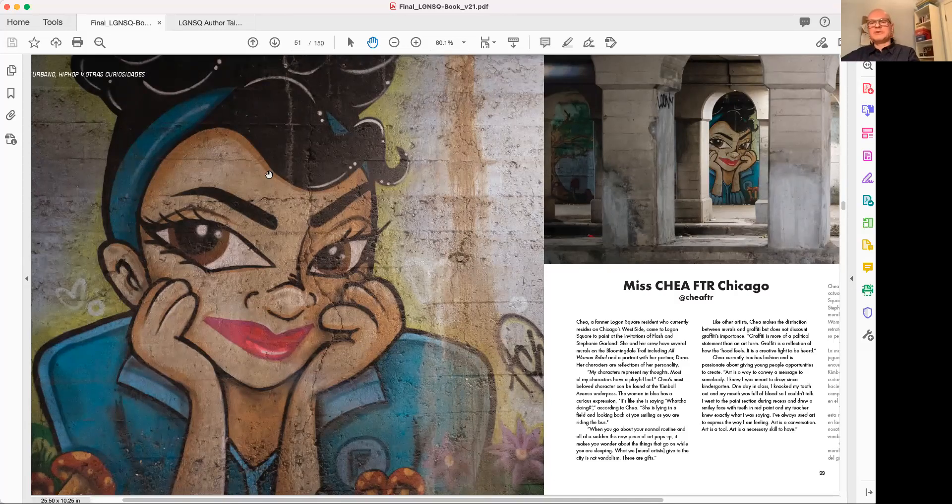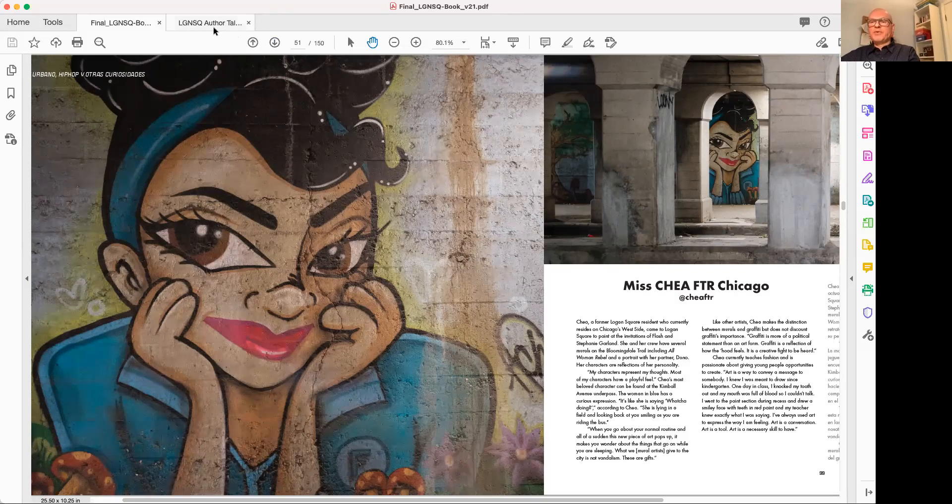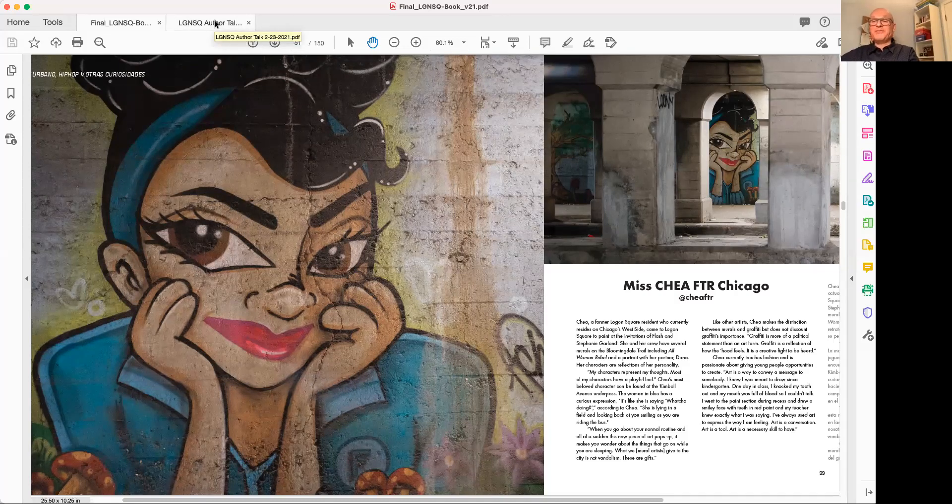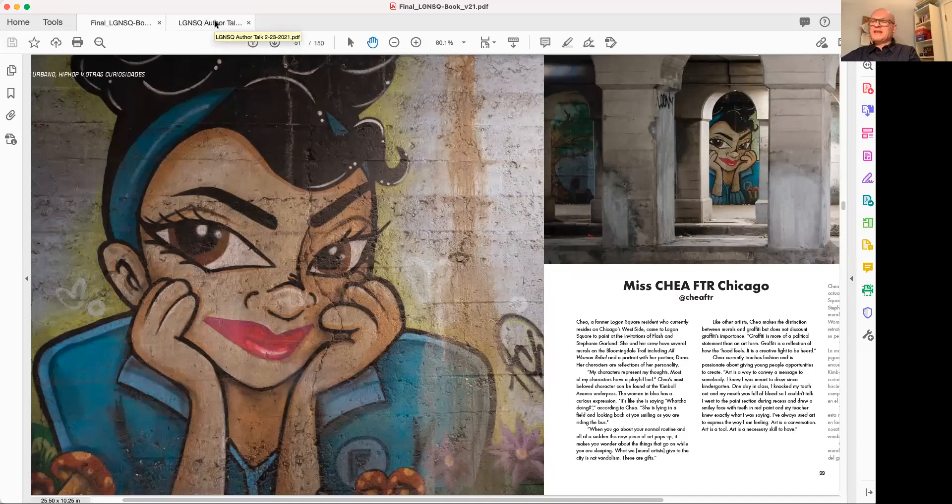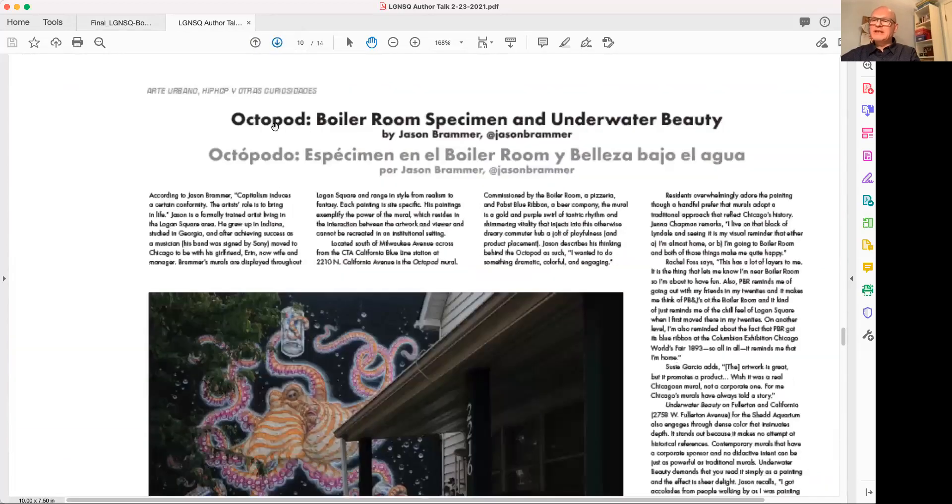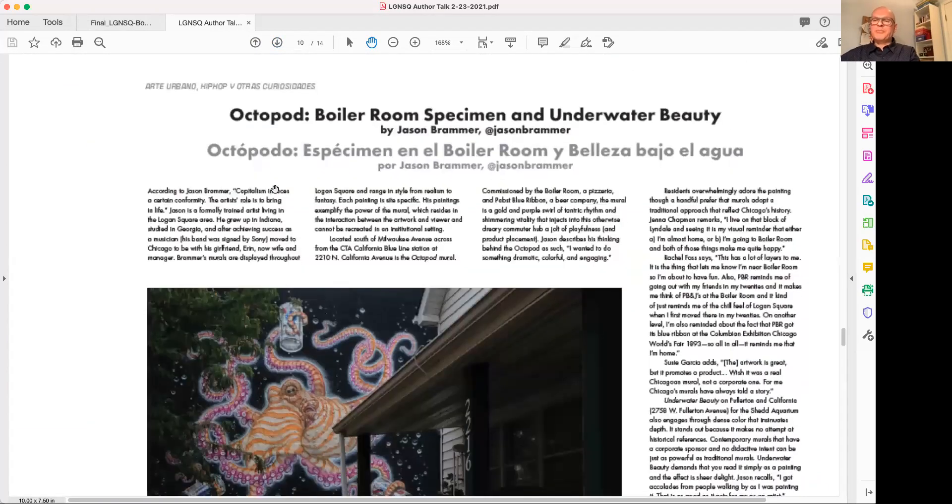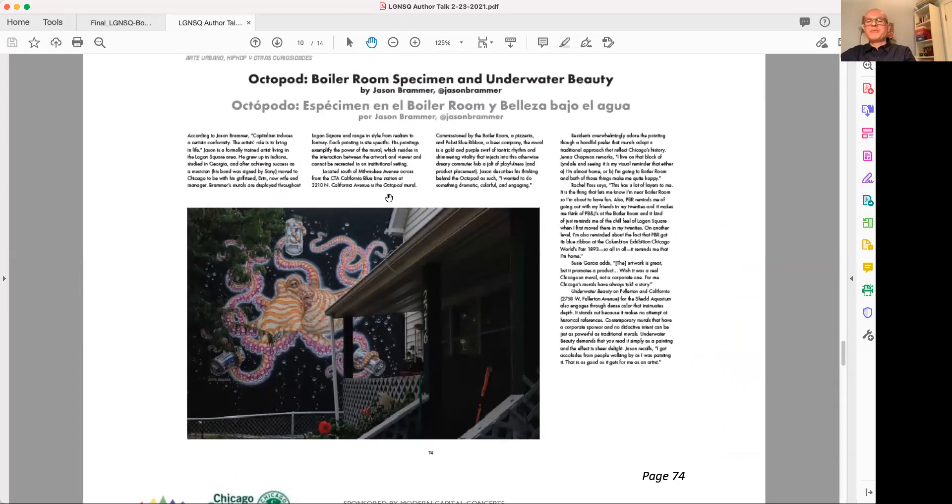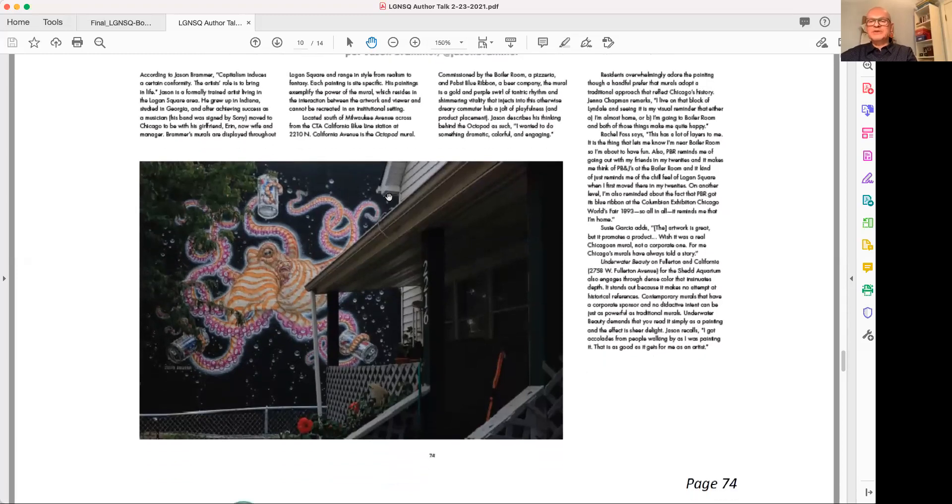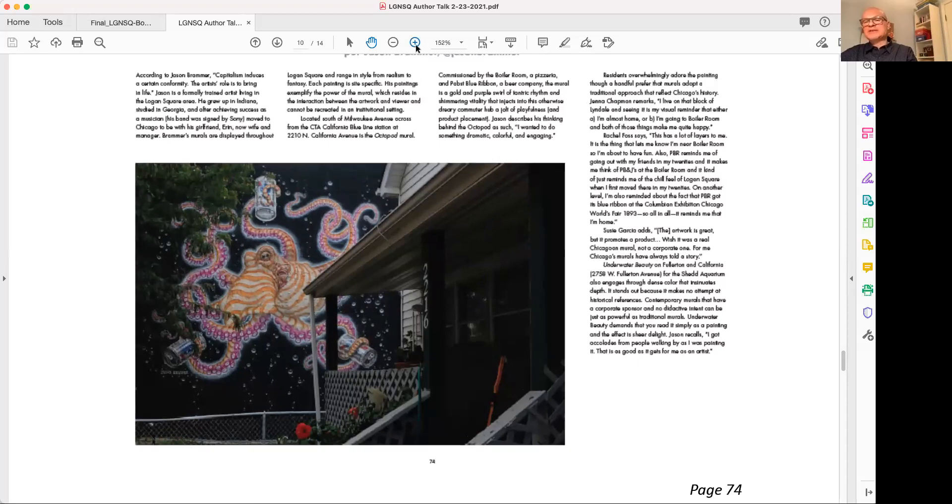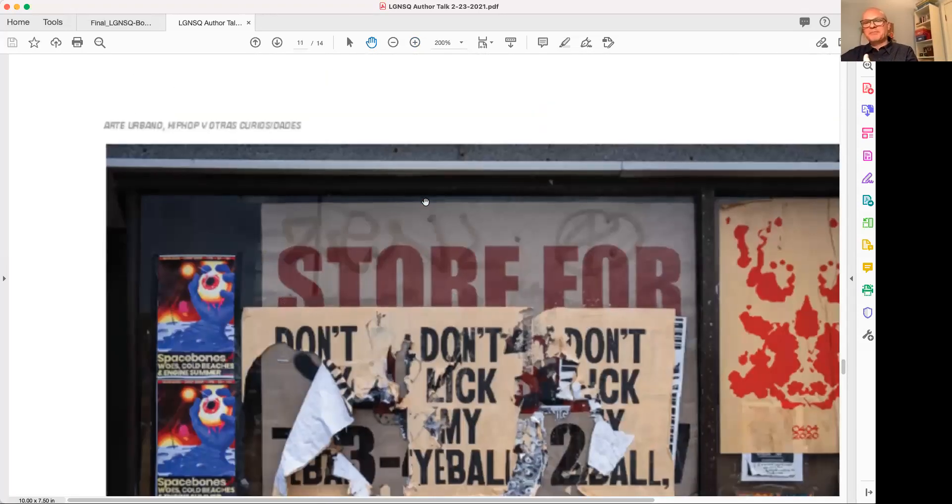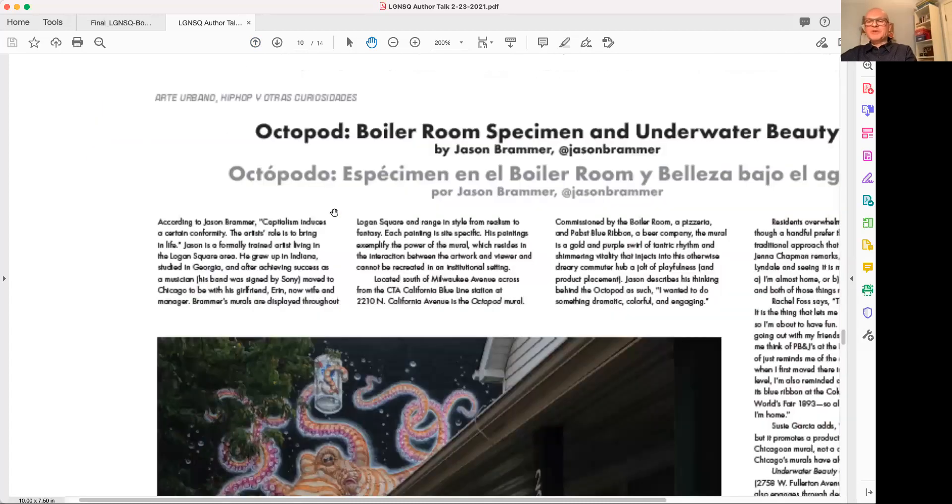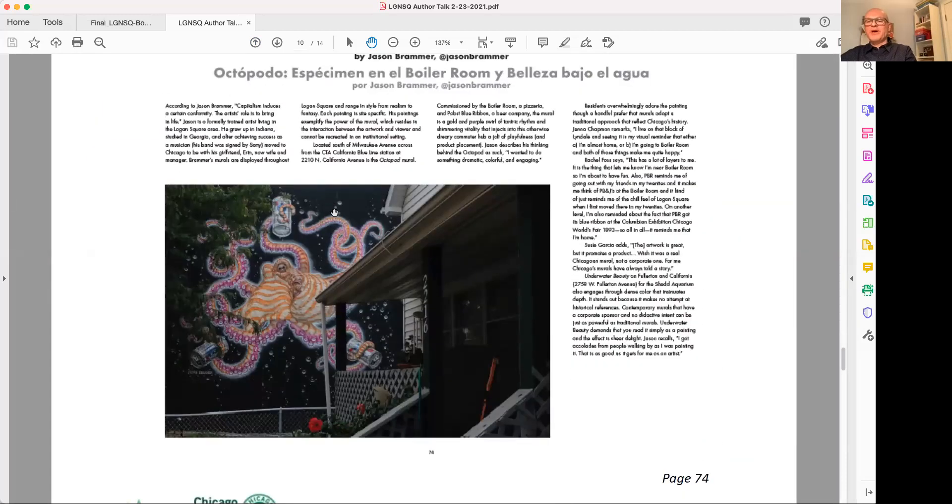The next image, Jason Brammer. Jason Brammer has a couple murals throughout Logan Square and it's just such a fun image. The juxtaposition of the octopod with that porch in front. There's a lot of that. And I think it really does bring the neighborhood to life and it creates surprises and brings in color. It's just joy. You wait for a bus. You get to look at this. I think it makes a huge difference.